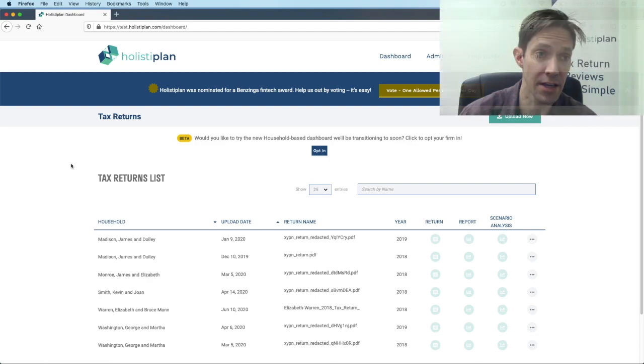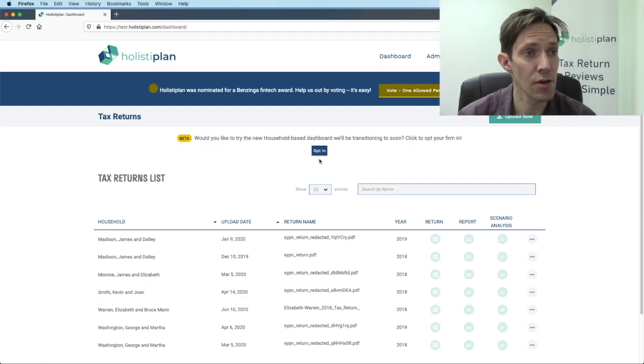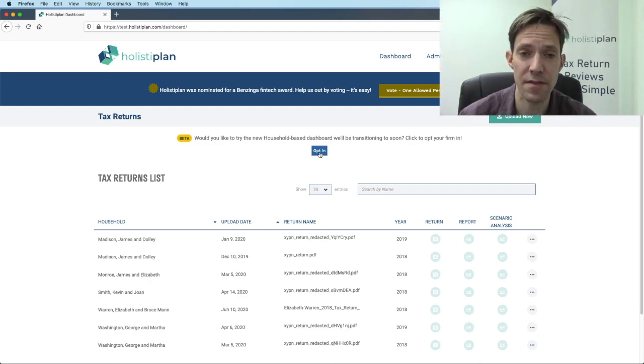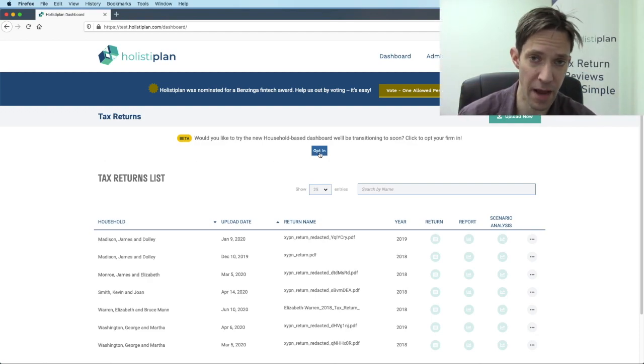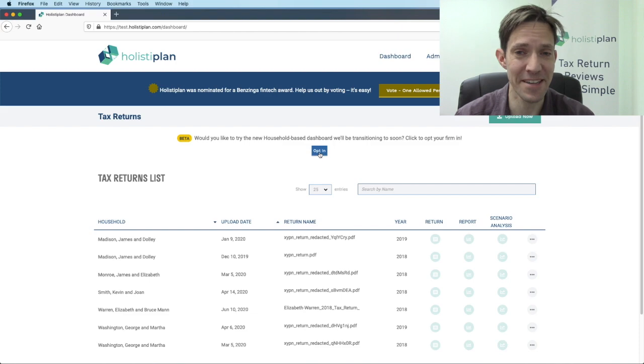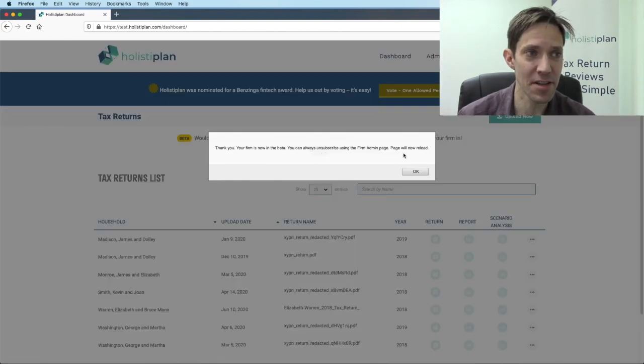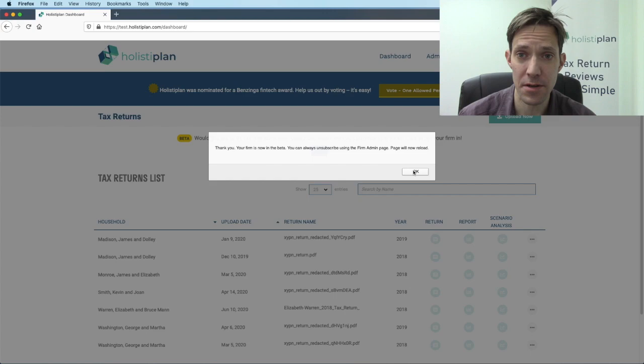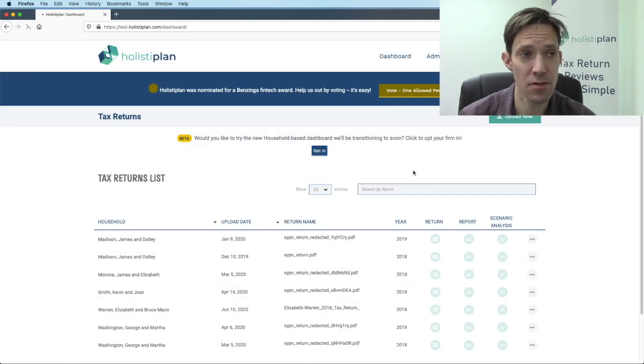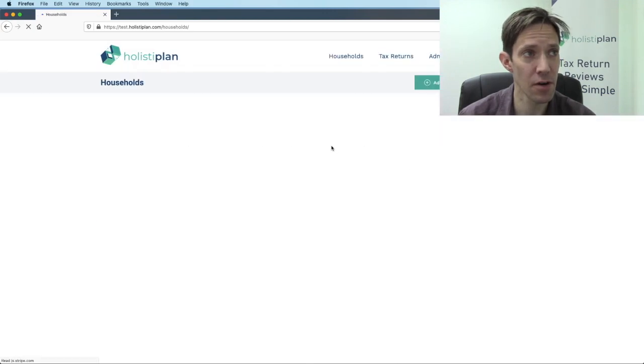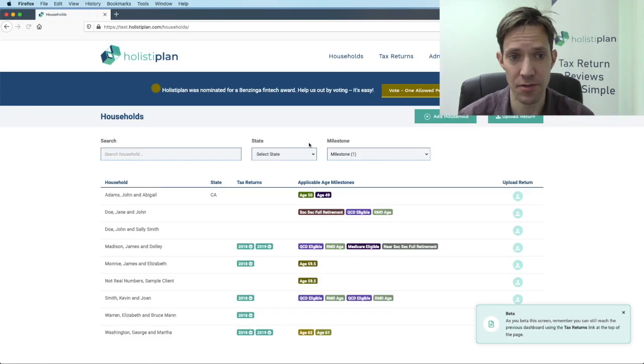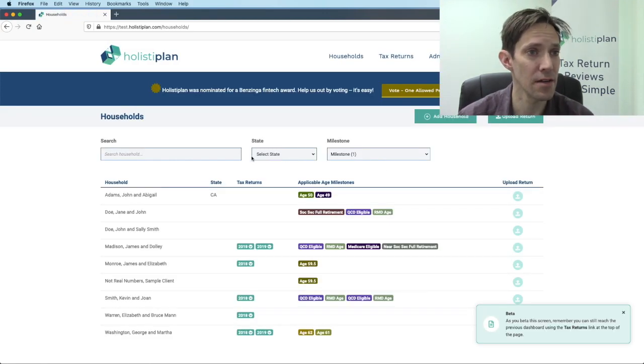We're going to call it still in beta, but probably within days or weeks, this is going to be the main way that you interact with HolistaPlan when you first log in. So you're going to see this opt-in button. If someone from your firm hasn't already opted in, there's an opt-in button to opt in for your entire firm to default to go to the household screen when you open up HolistaPlan.